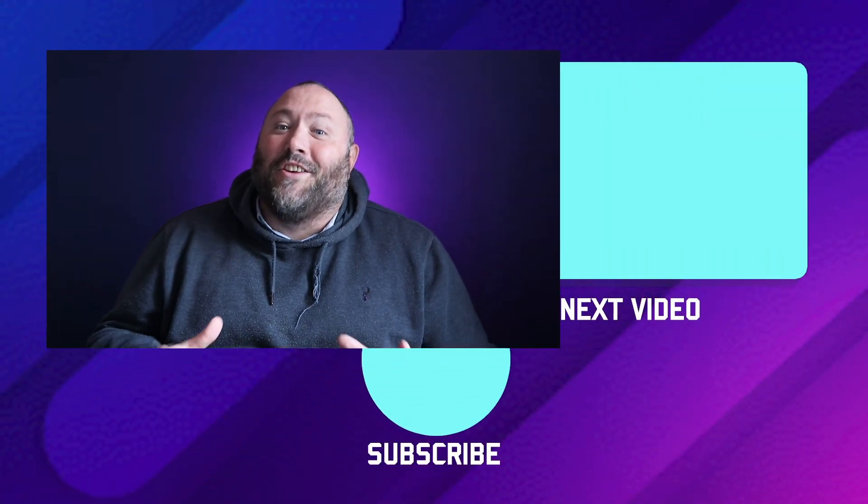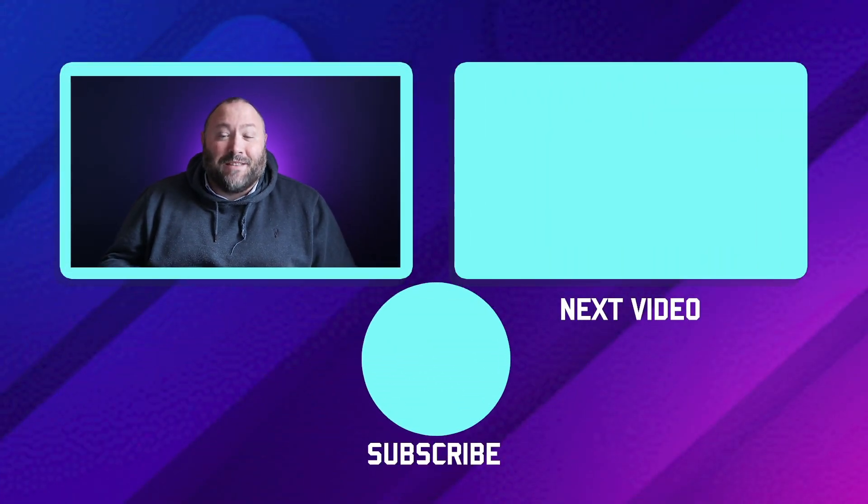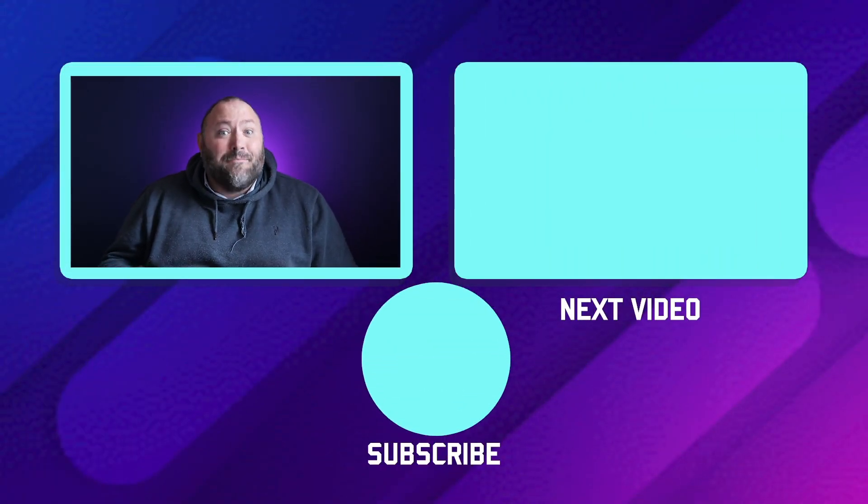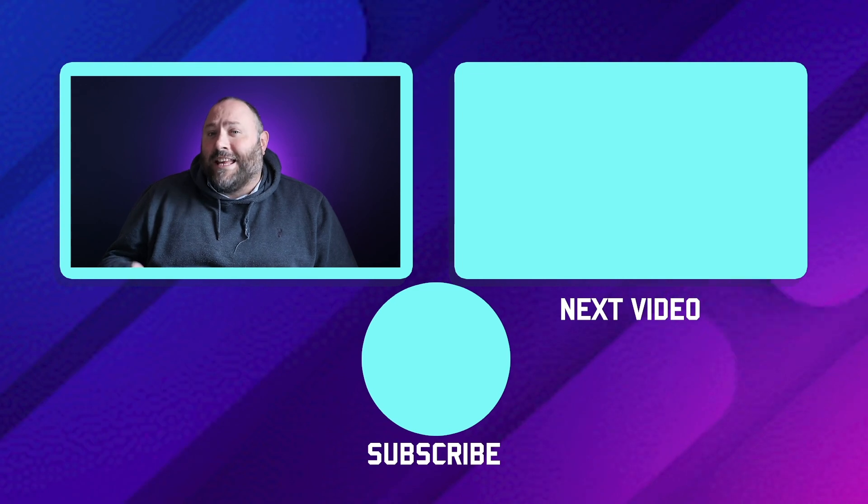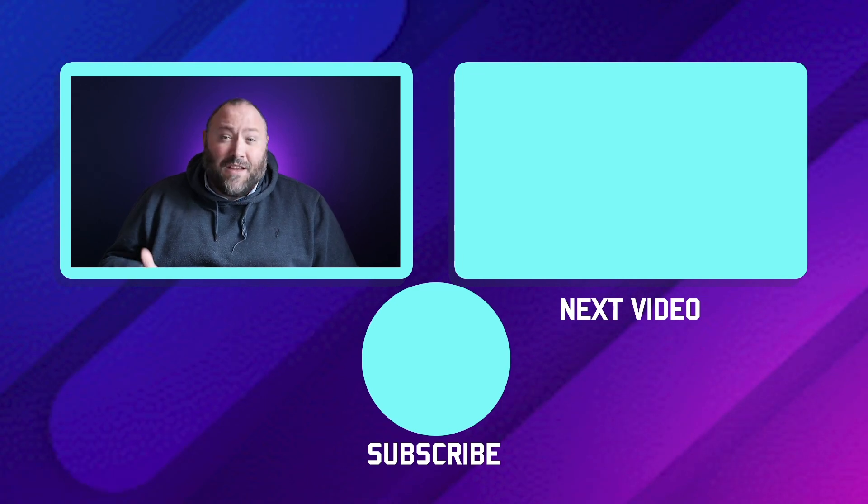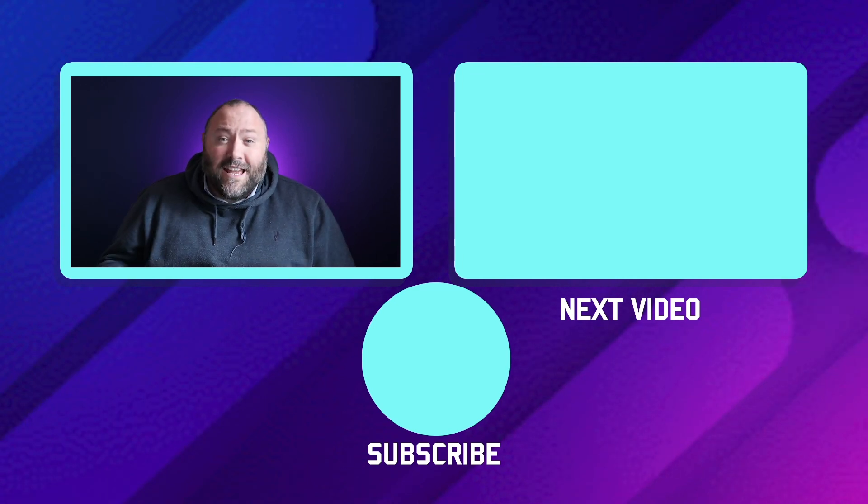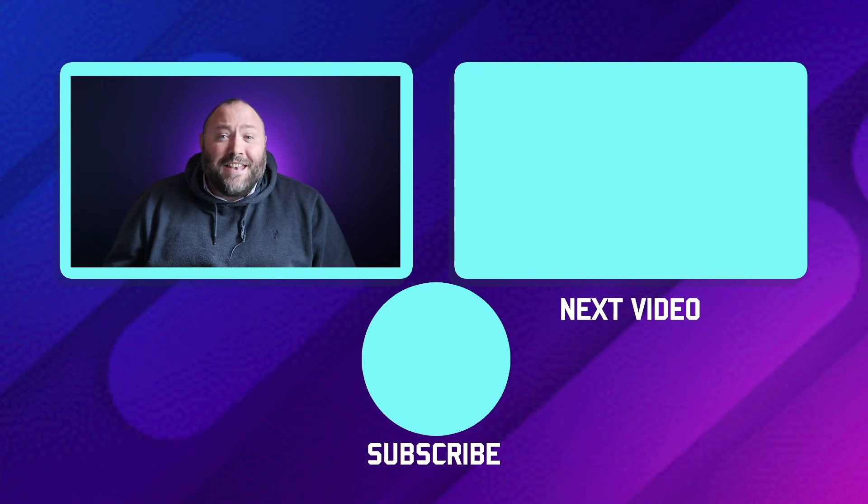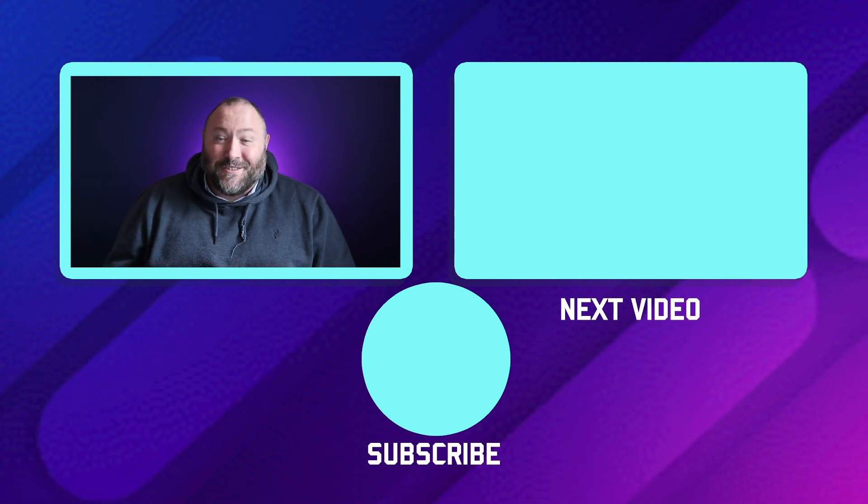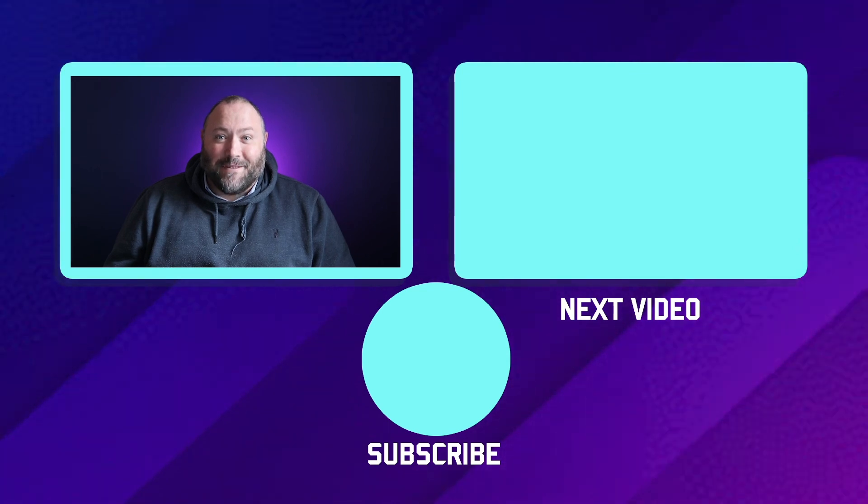So there you go. That's how easy it is to turn off your GIFs, memes and emojis in Microsoft Teams. Don't forget to hit the subscribe button if you haven't done so already. And I'll see you again for another Tuesday Tech Tip.